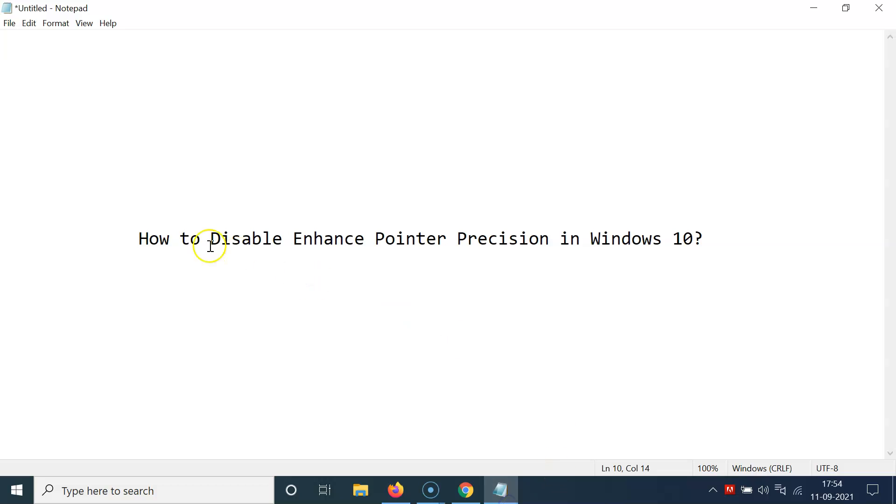In this way, you can easily disable enhance pointer precision in Windows 10. So thanks for watching. If you like my videos, please support this channel by subscribing to it. Thanks. Bye-bye.